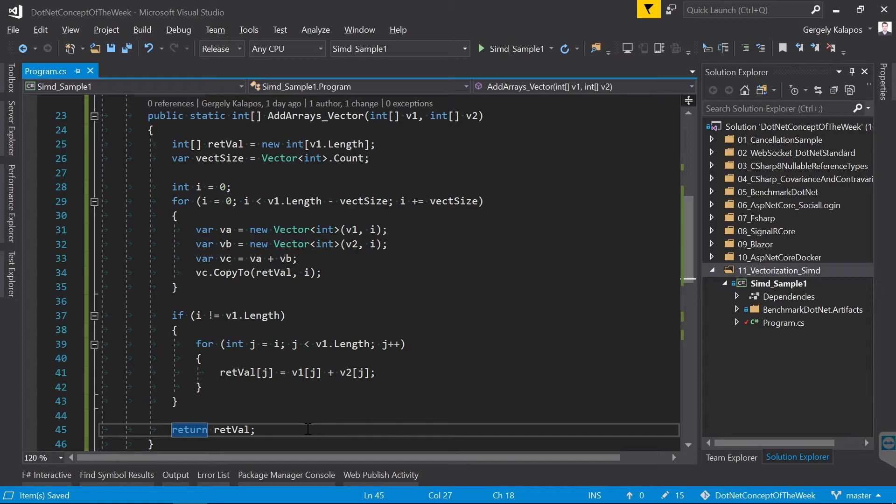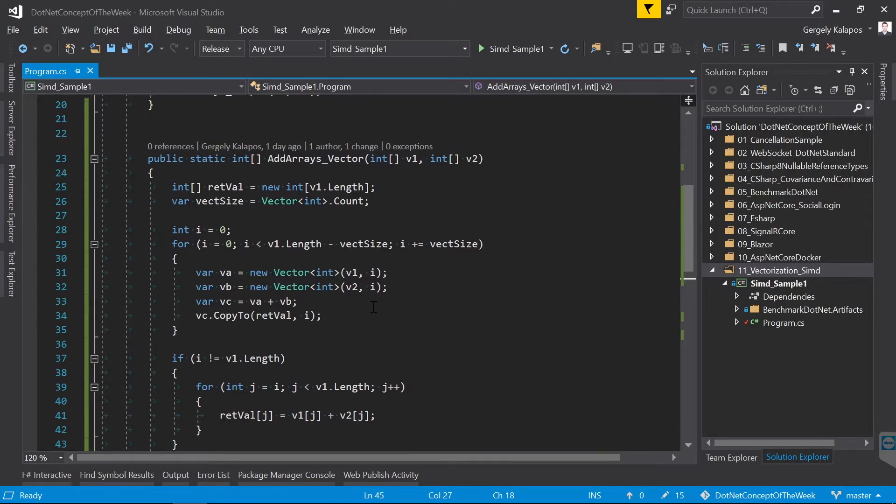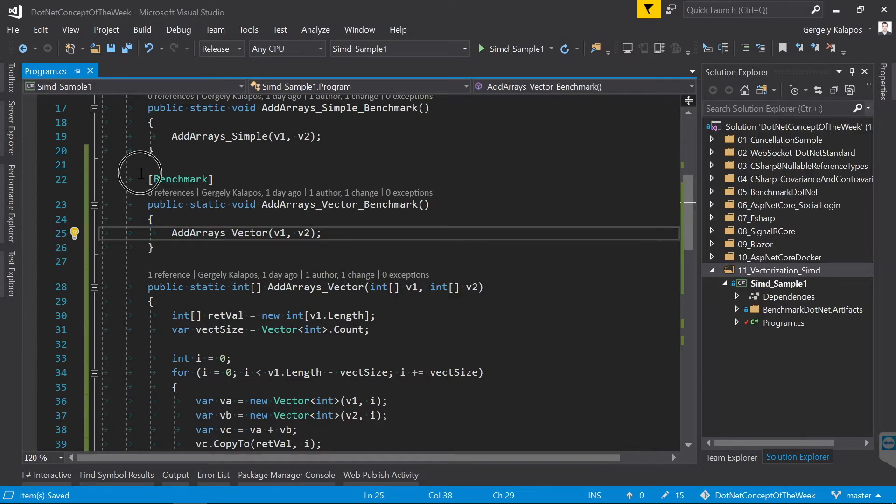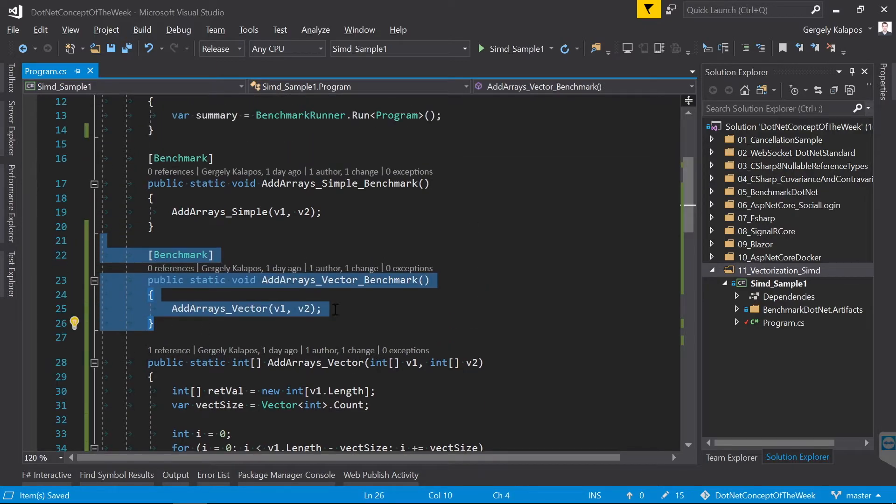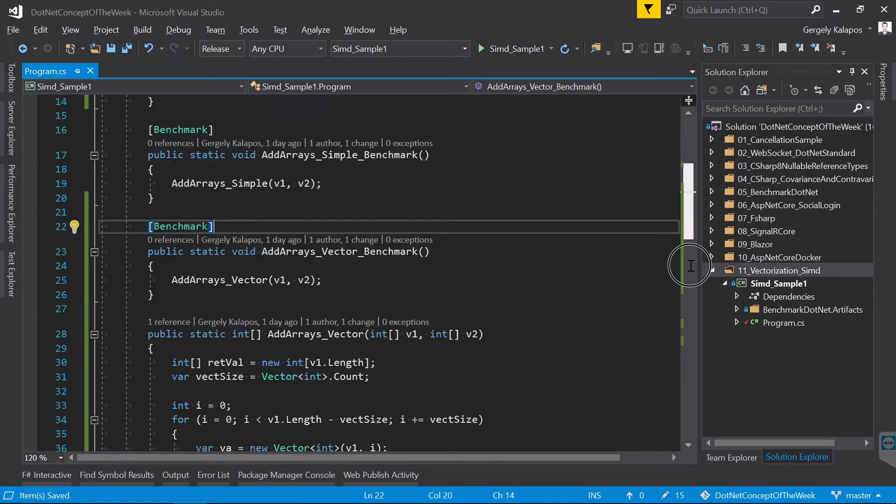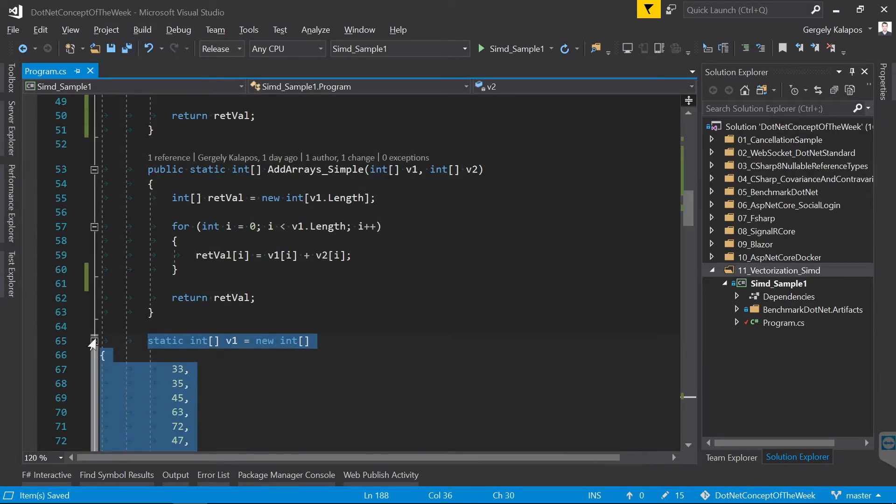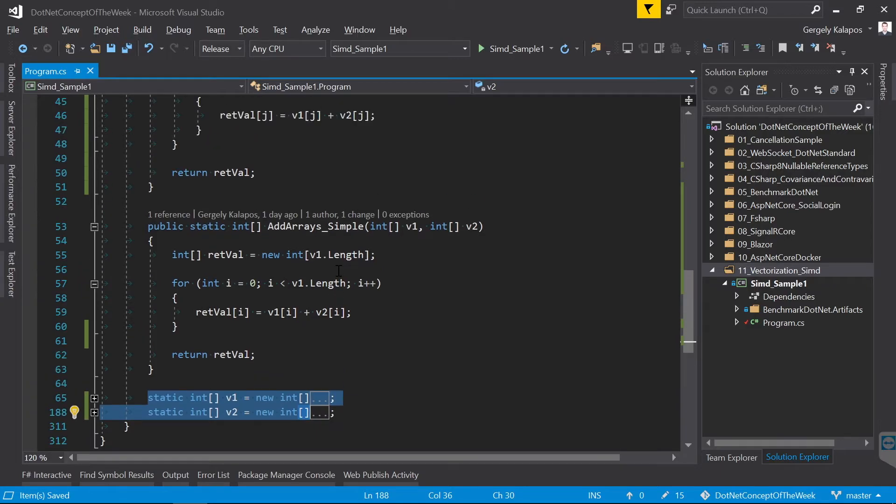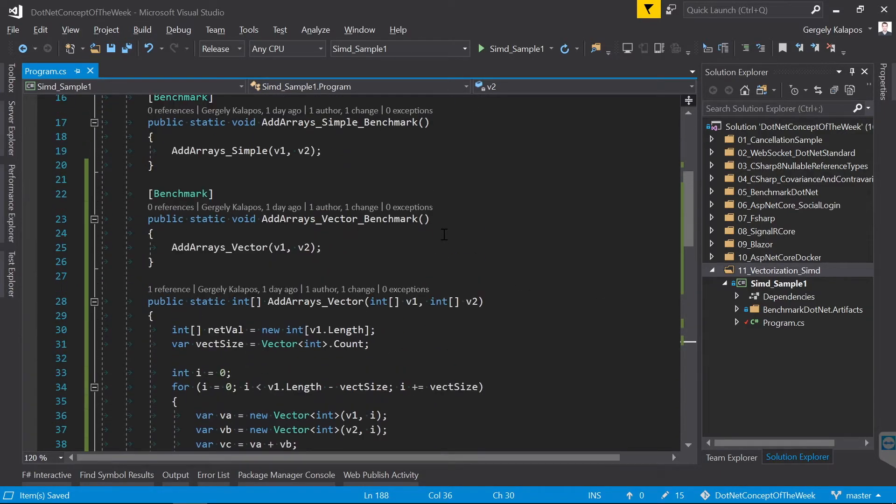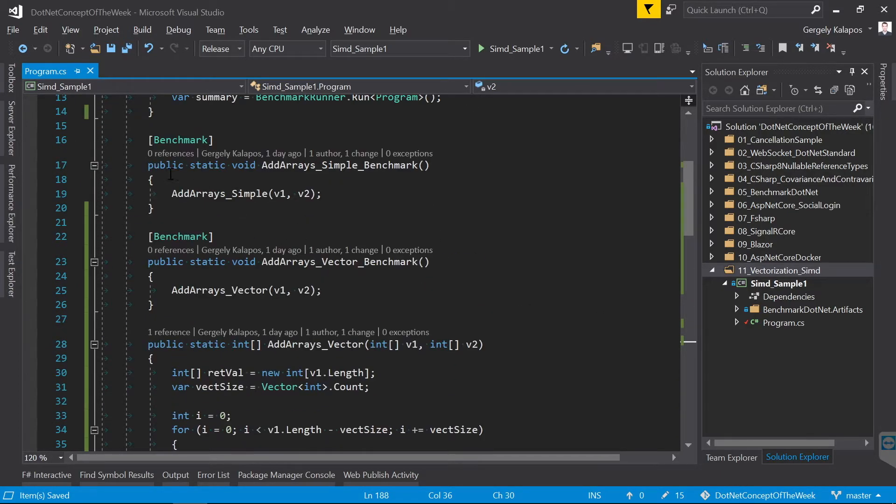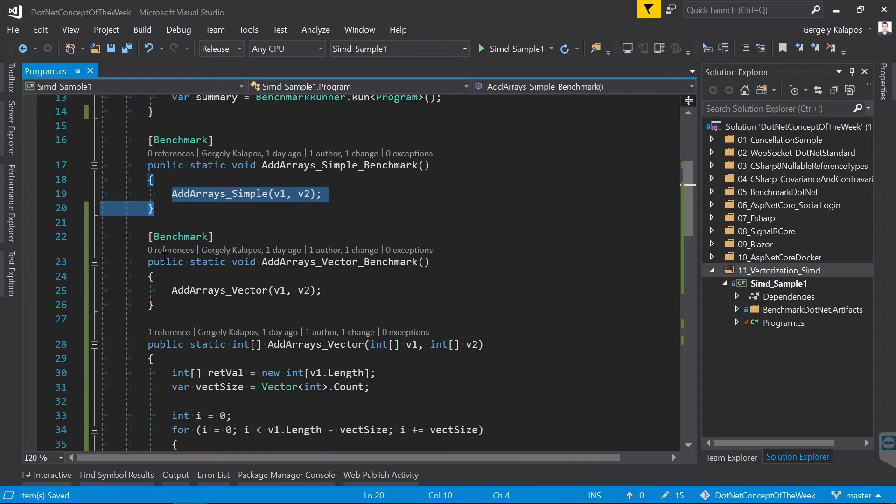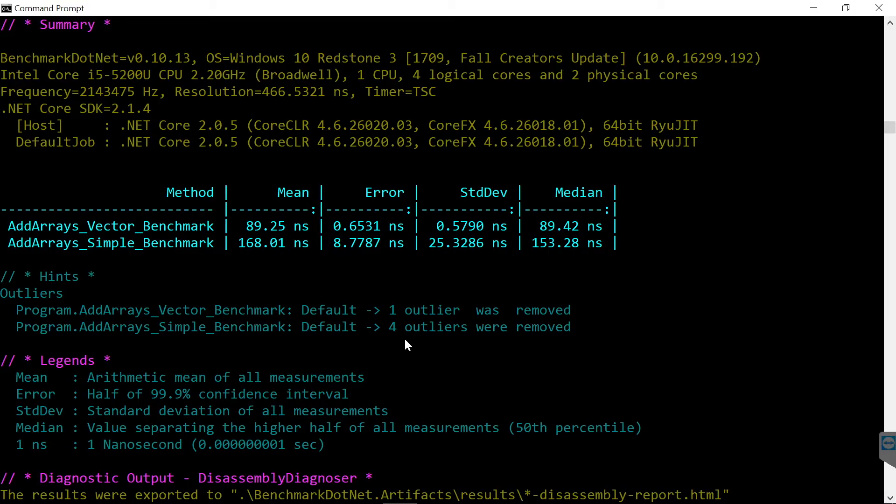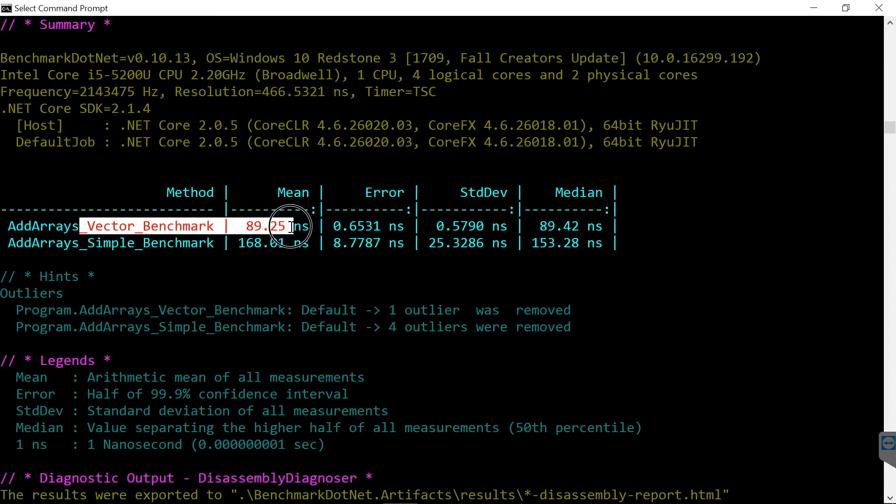Alright, so we have a vectorized version of our sample method, now let's measure the difference. I already configured benchmark.net and I also have two arrays here, each with 120 integers. We add together those two arrays, once with the traditional for loop and once with the vectorized version. And here is the result, as you can see we have an almost 2x difference thanks to the SIMD instructions. So when performance matters it's definitely worth spending time on vectorization.